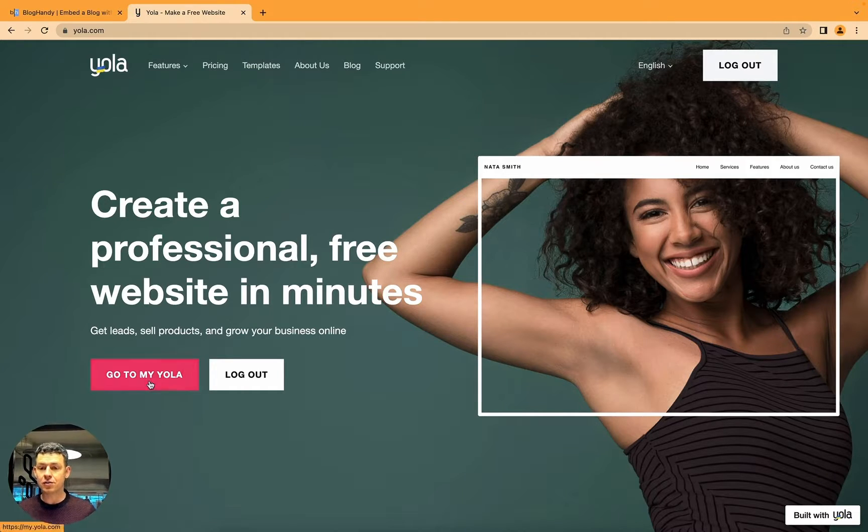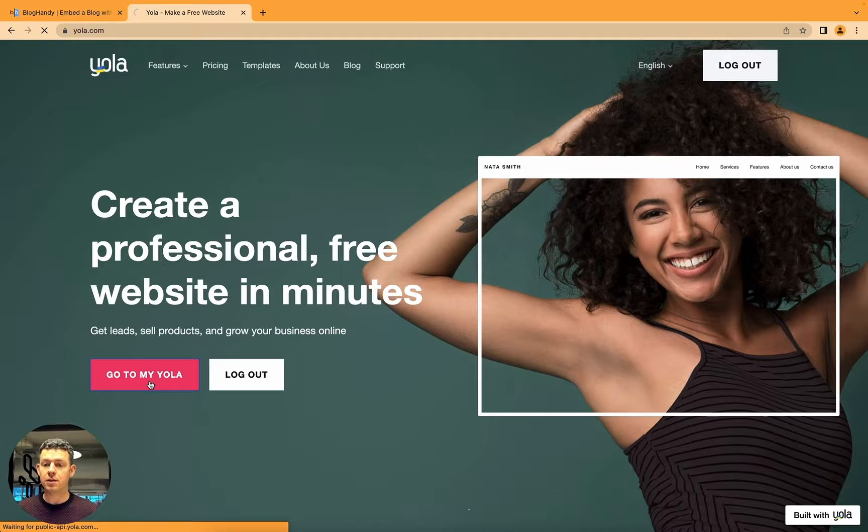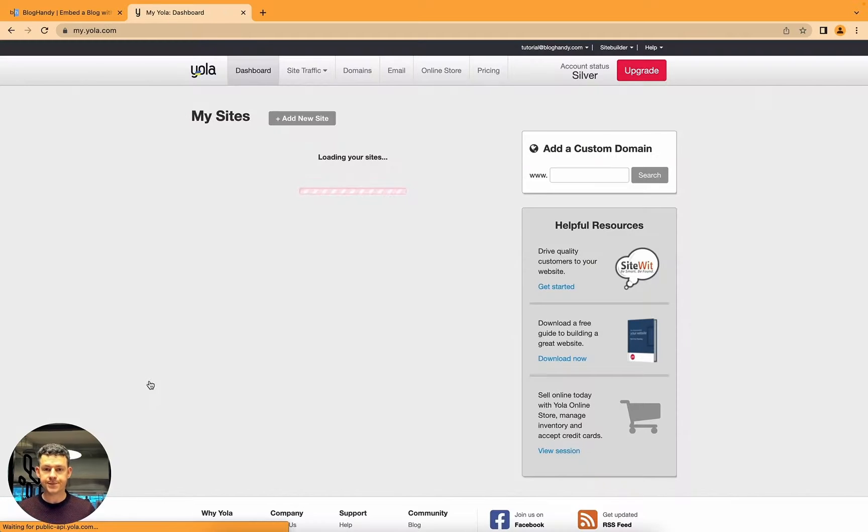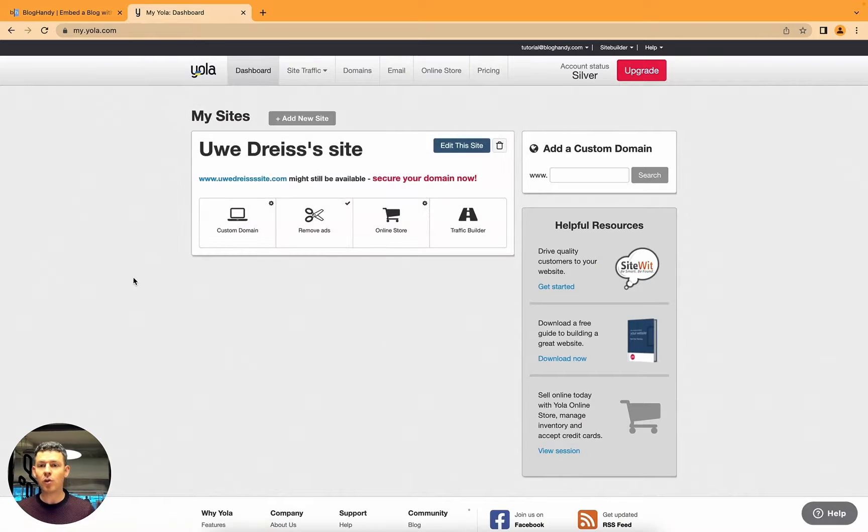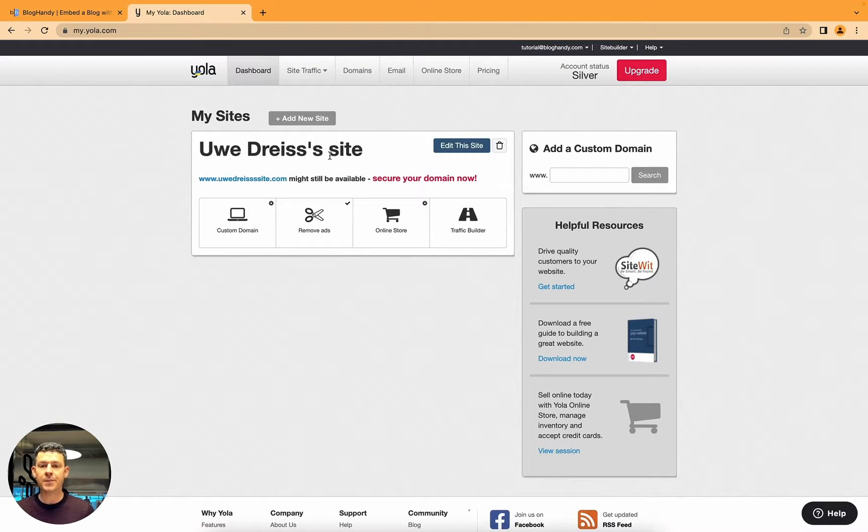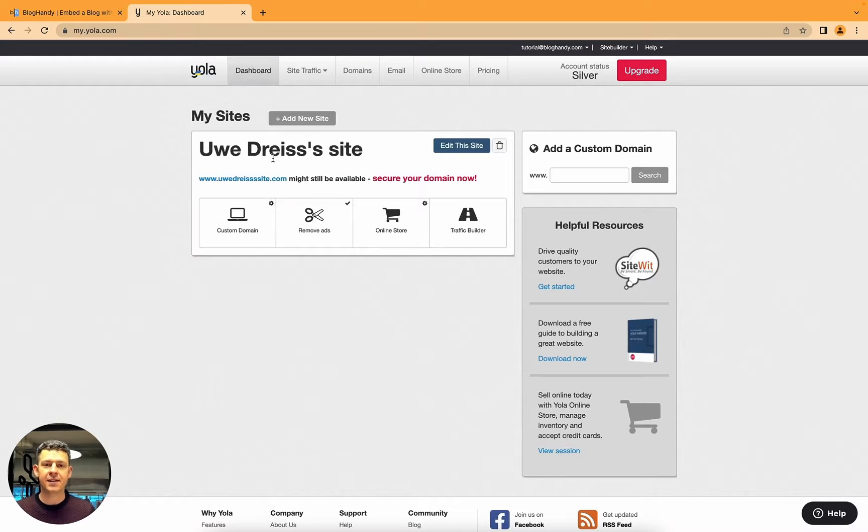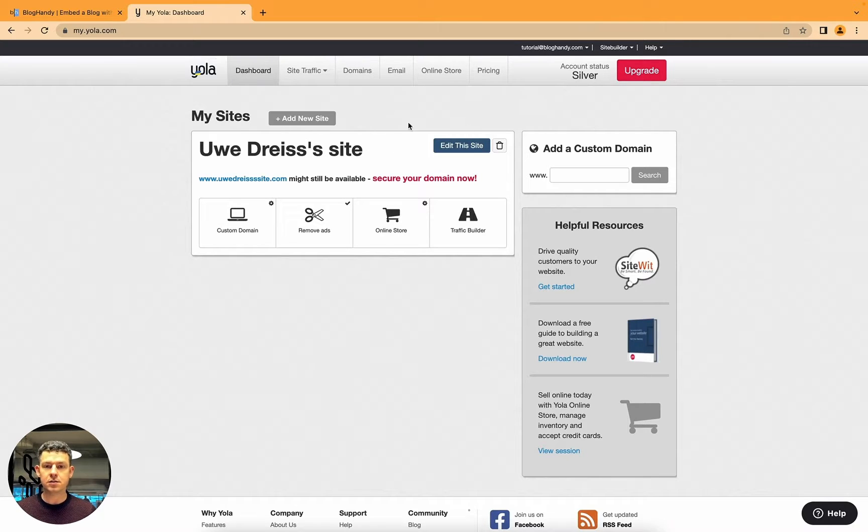I click on go to my YOLA account. Alright, so I've already started a website here. I just use one of the templates and let's just click on edit this site.